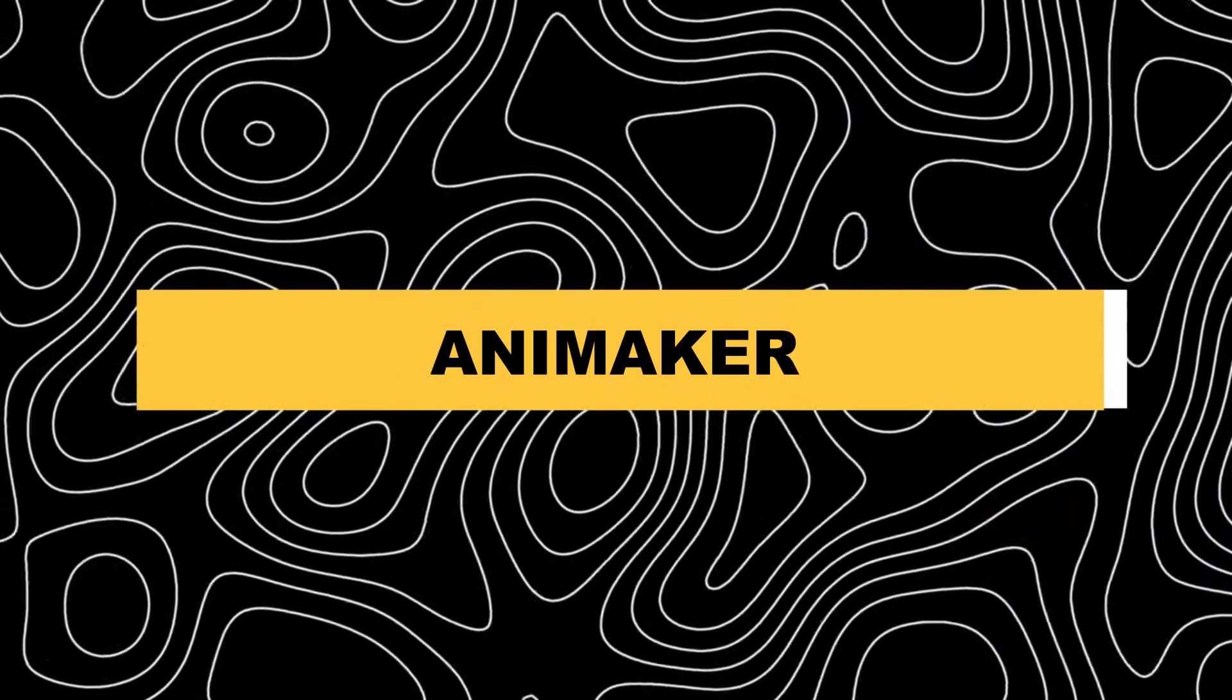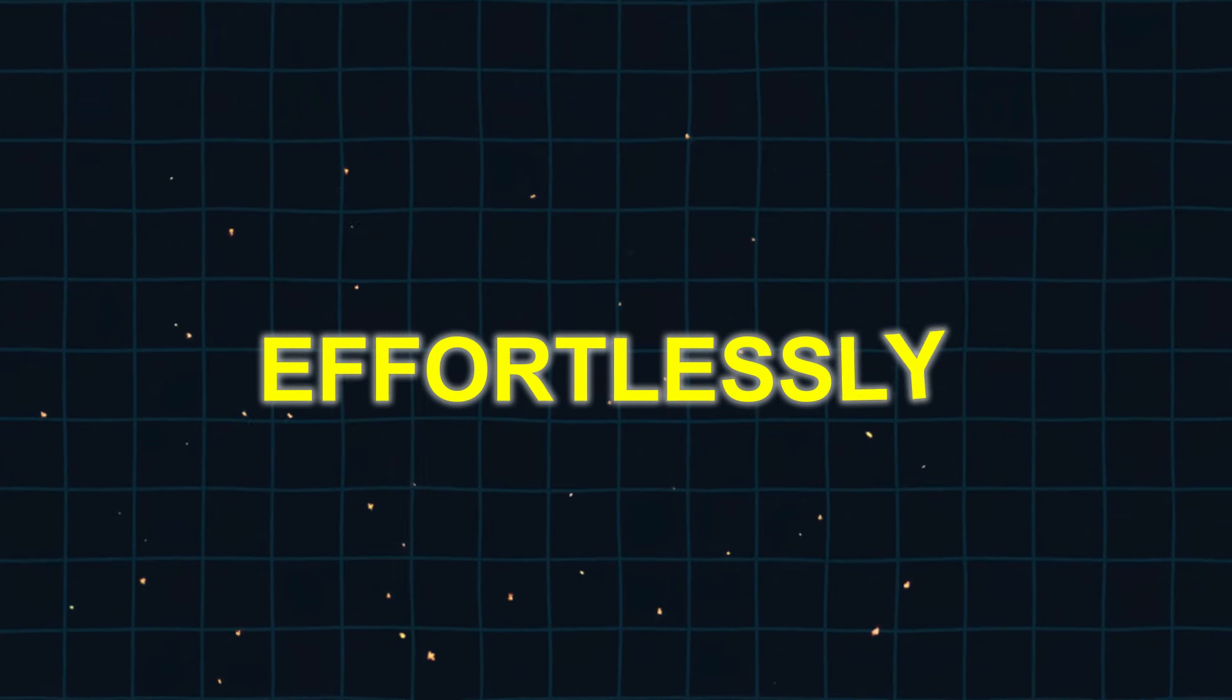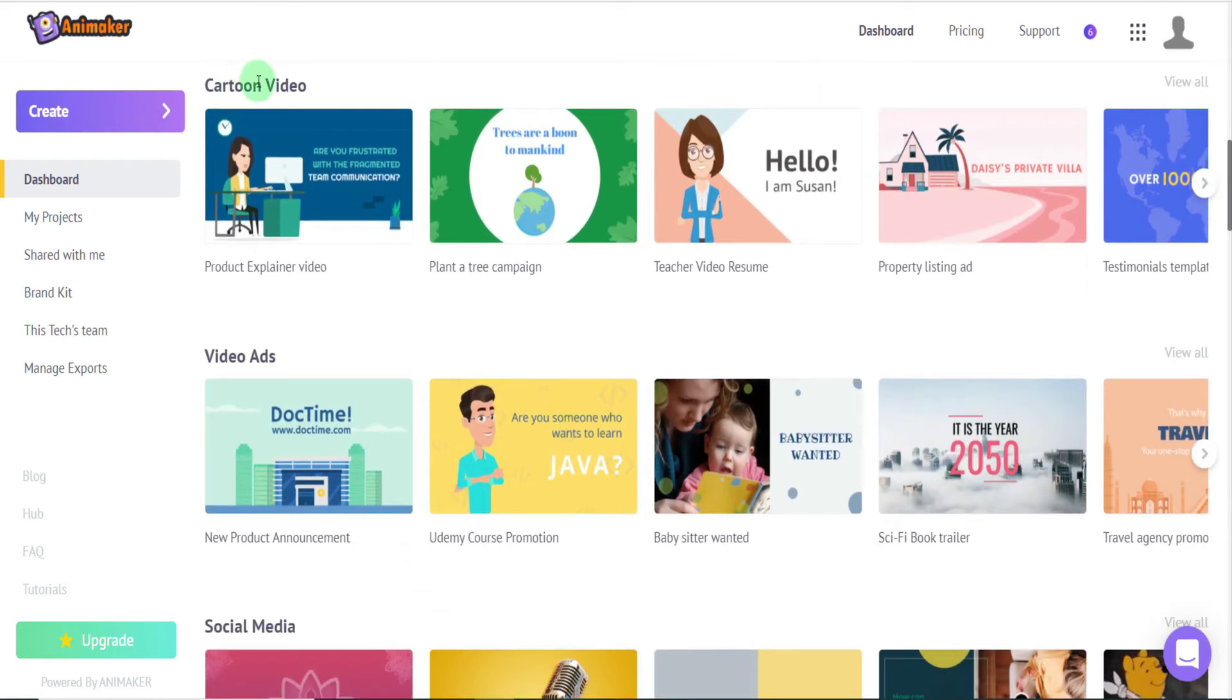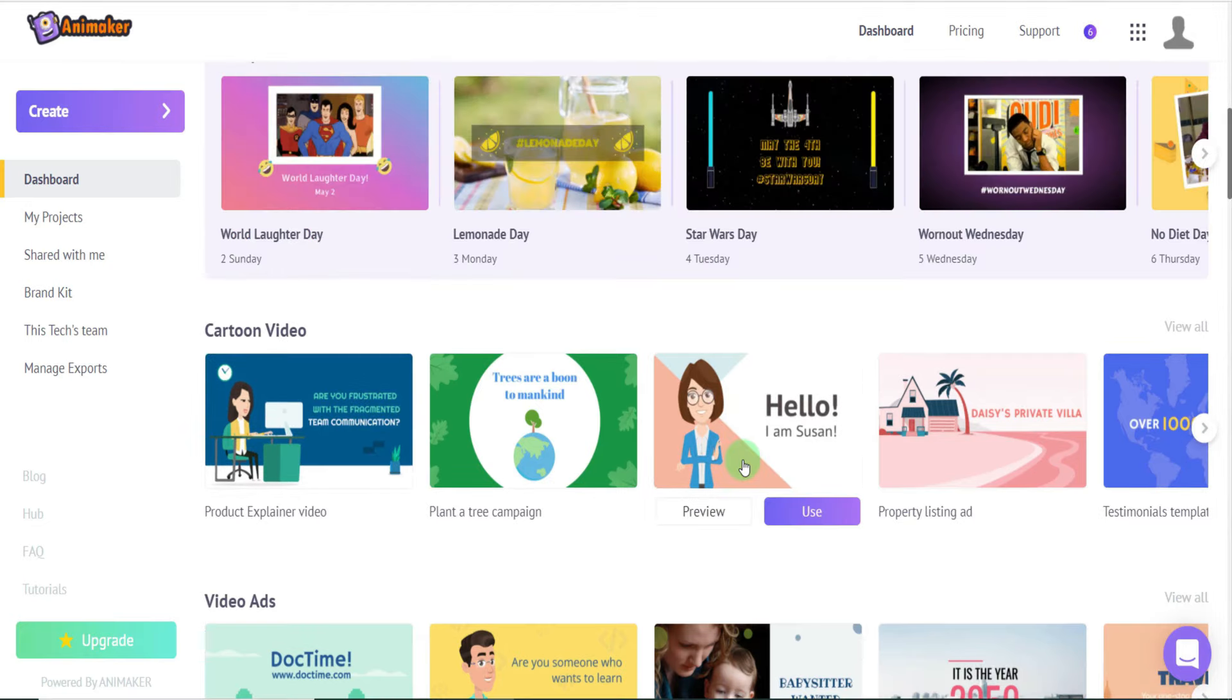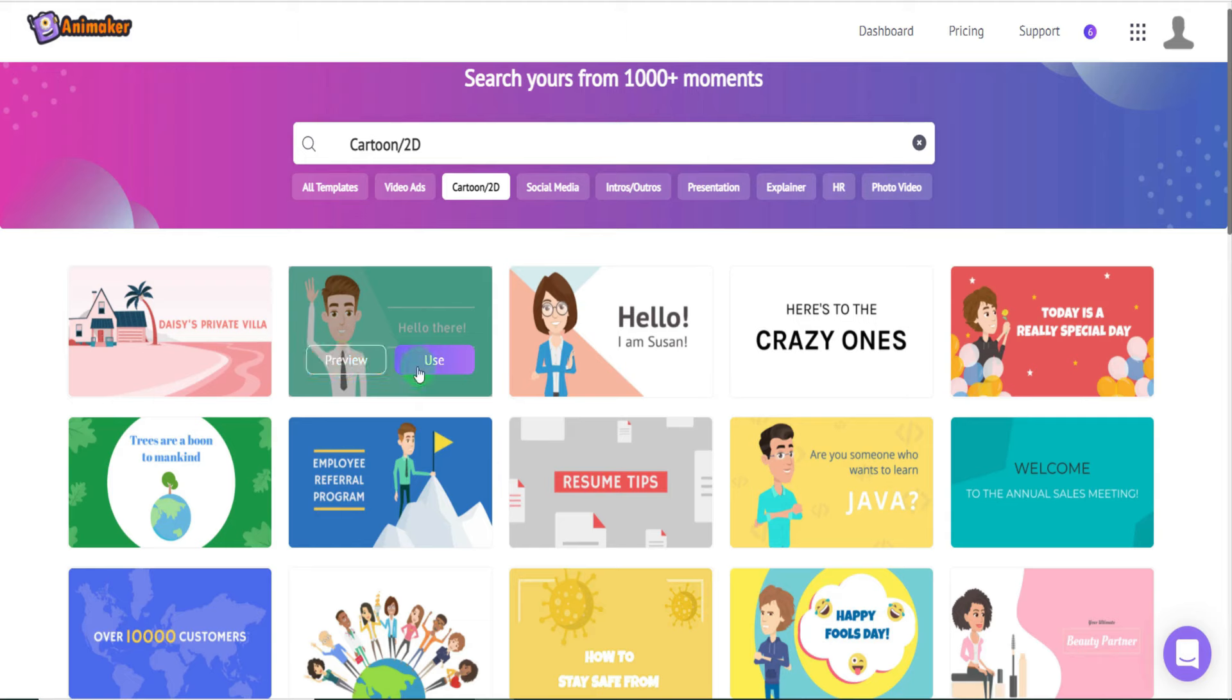8. Animaker. Designed to be user-friendly, Animaker allows users of any skill level to effortlessly create captivating animation and live-action videos in just a matter of minutes. Animaker uses AI to create characters, scenes, and animations, allowing you to focus on your video content without worrying about the technical aspects.